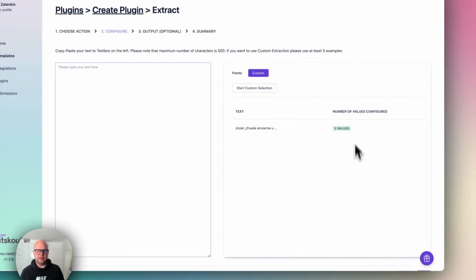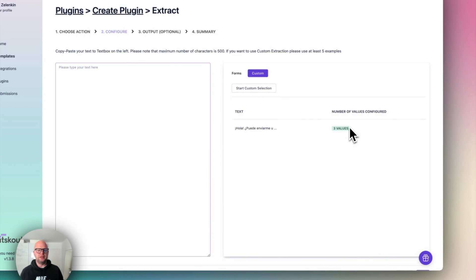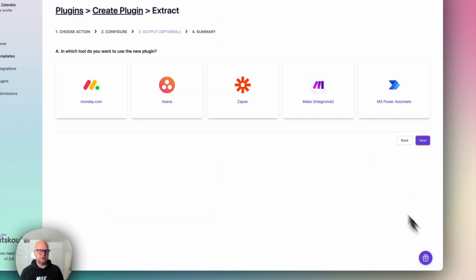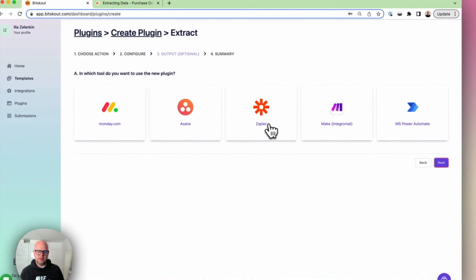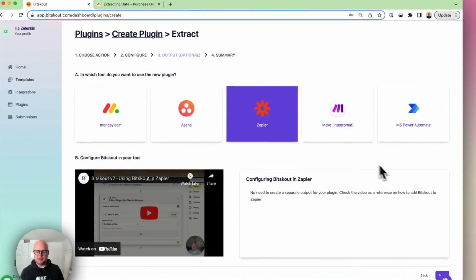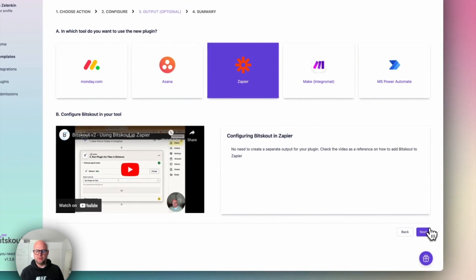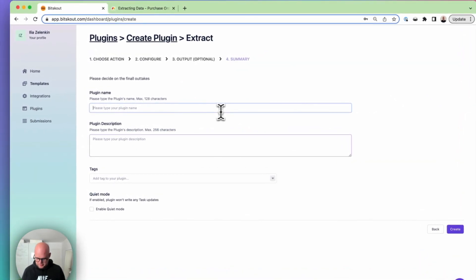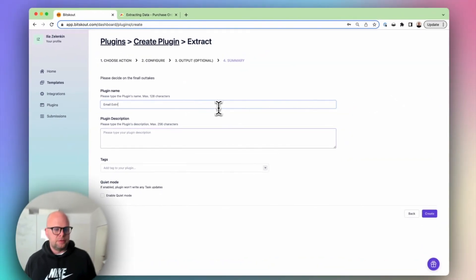We have only one example added but we basically told BitScout what you want to do. Let's see. Again, same thing. Mapping. I will skip that. And it's called email extraction.